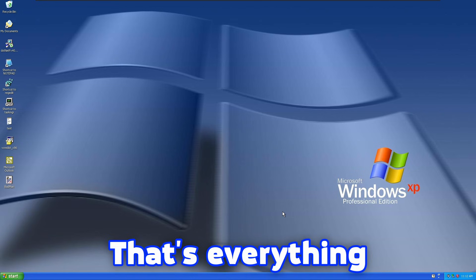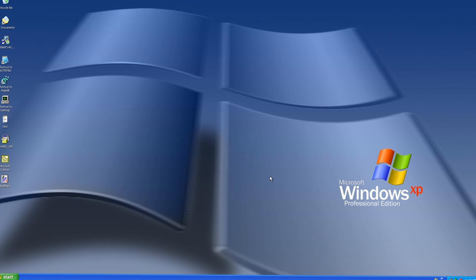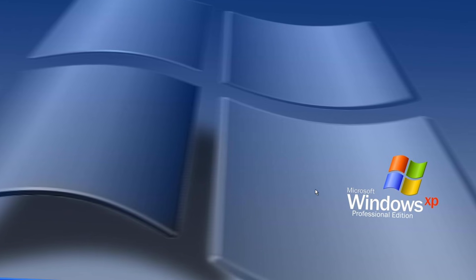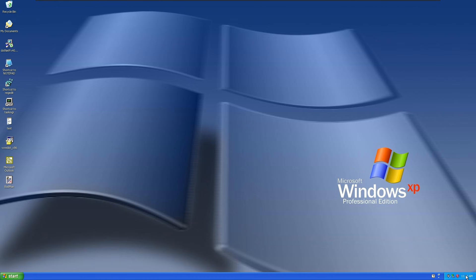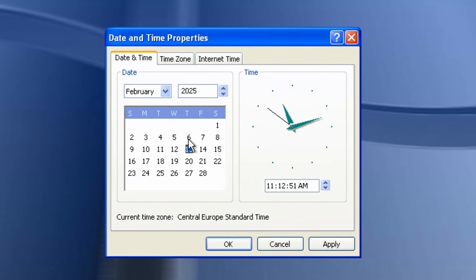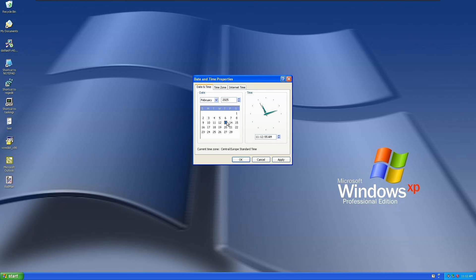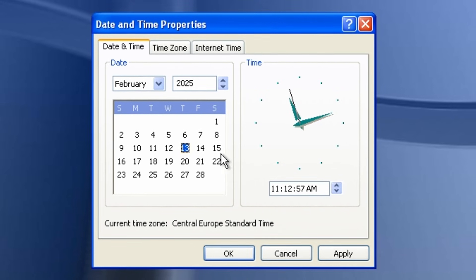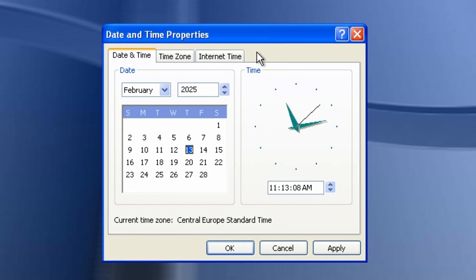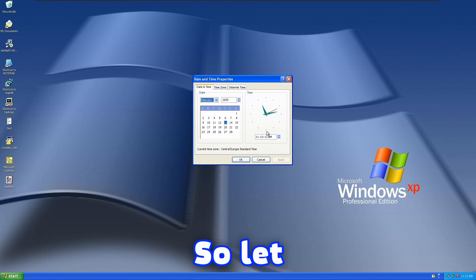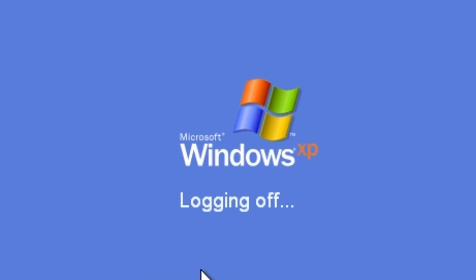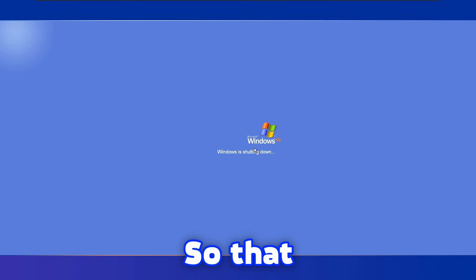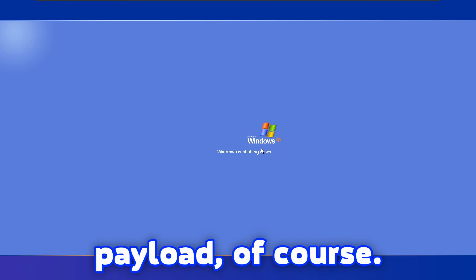That's everything the first payload can do. But we're not done yet because there's a second payload which is very destructive. I'm going to disable my shared folder as well. We can change the date to the 13th of February — on this date the second payload will be launched. This payload is very destructive because it can corrupt almost every file on the system. And as you can see, it immediately restarts the computer — that was pretty fast, but we're not done with this payload yet.